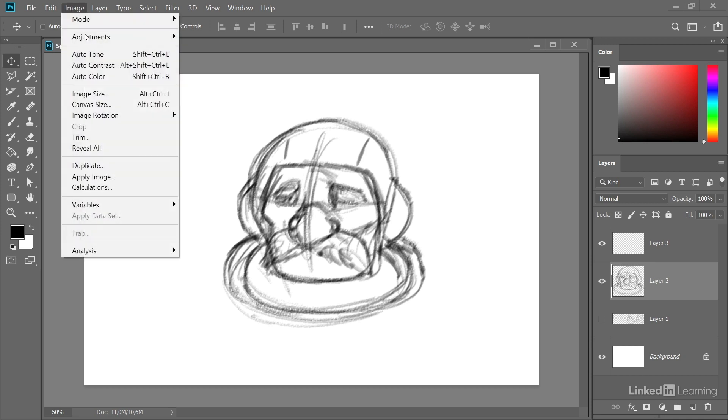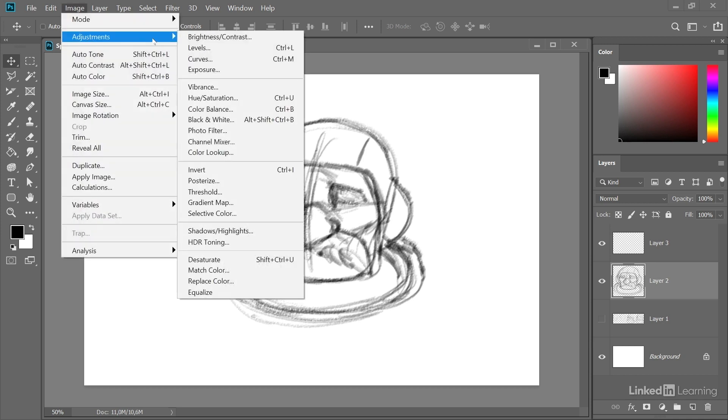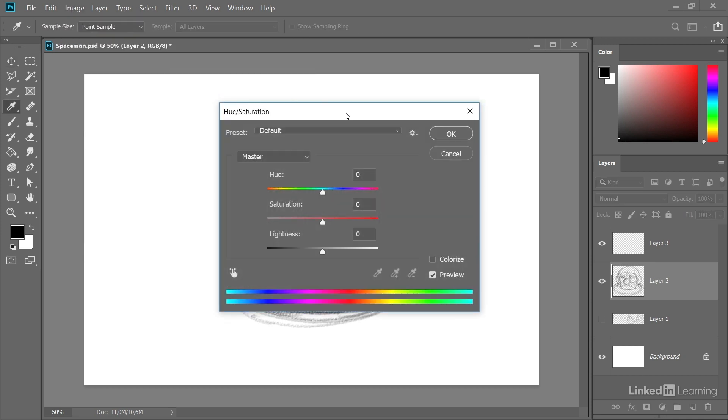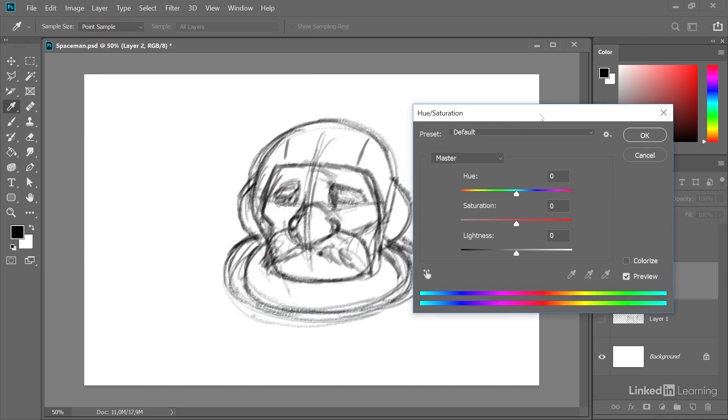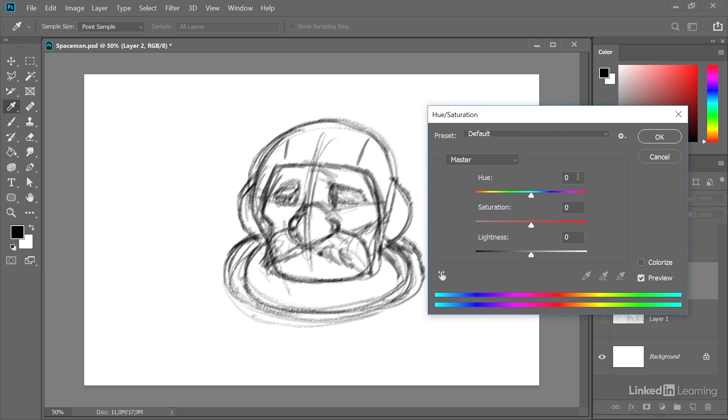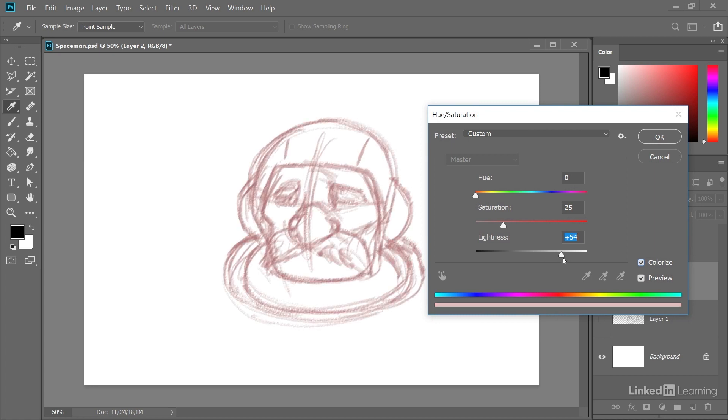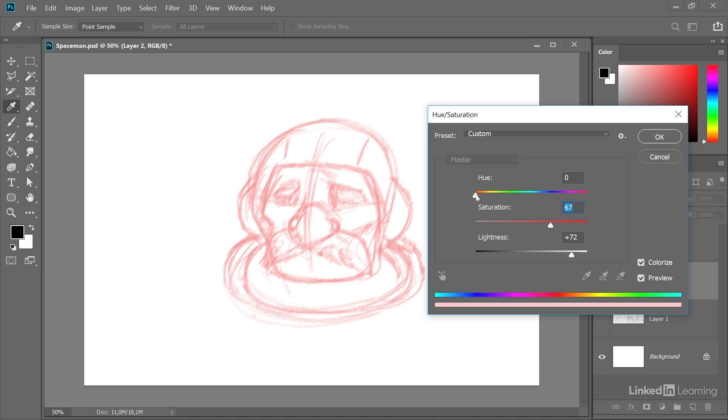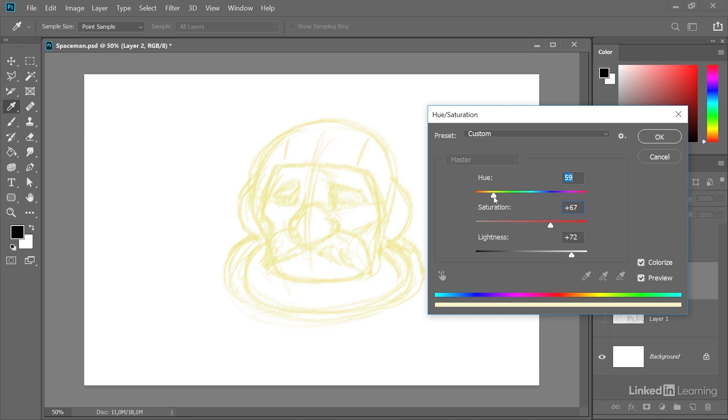I like to go to Image, Adjustments, Hue/Saturation. And now I click the little colorize checkbox here. I ramp up the lightness of the sketch and the saturation, and I also adjust the hue so that we get a very bright yellow color here on our rough sketch.